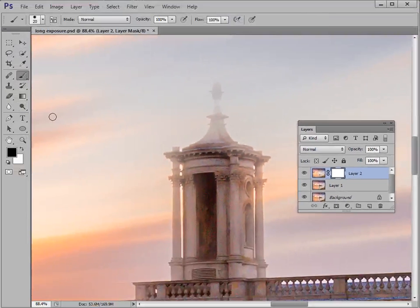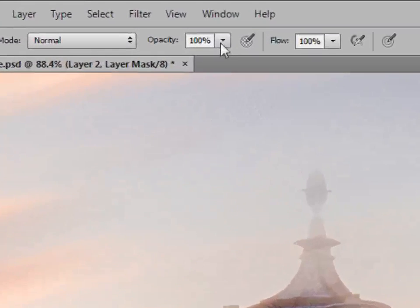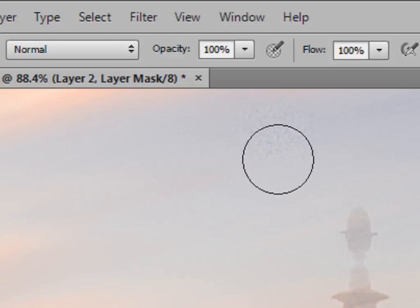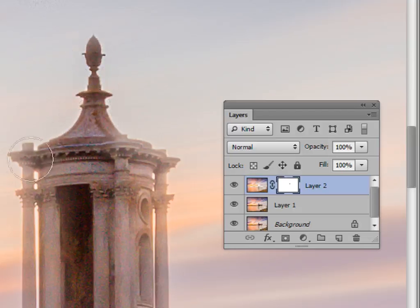Pick up a brush tool and to make sure you've got black as the foreground colour, hit D on the keyboard then X to swap them over — that gives you black as the foreground colour. For a soft edge brush, hold Shift and tap the left square bracket key until you can tap no more. Then increase brush size by tapping the right square bracket key without Shift. I've got about 100 pixels here, but it depends on your image size. Reduce brush opacity to about 40% — you can hit 4 on the keyboard for a quick 40%. Make sure the mask is active, then start painting.